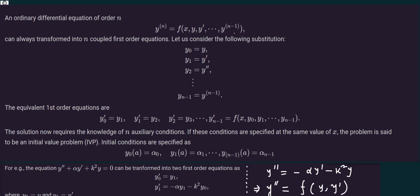How to do that? Let us consider the following substitution: y0 equals to y, y1 equals to y prime, y2 equals to y double prime, and in this way up to y n minus 1, which equals to y superscript n minus 1, that means the n minus 1th derivative.